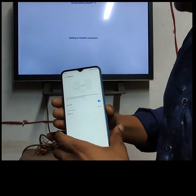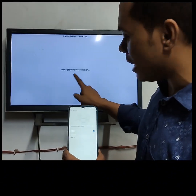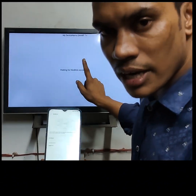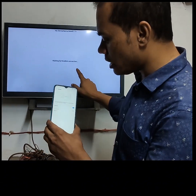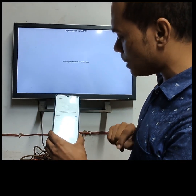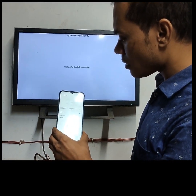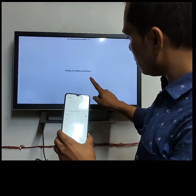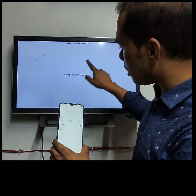Now we'll change our device from here. This is a smart TV, now you can connect to this device, so you can refresh the device.